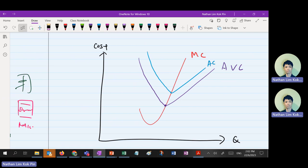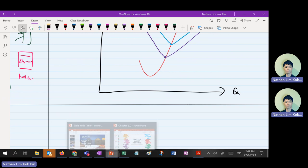Why do we need this curve? Practice it five times because we're going to use it in chapter five right now. MC always intersects AC and AVC at their minimum points. This fulfills the objective of helping producers find cost minimization. We just need to set MC equals to AC or AVC to find the lowest cost. That's the last part for our cost chapter — let's go to chapter five.